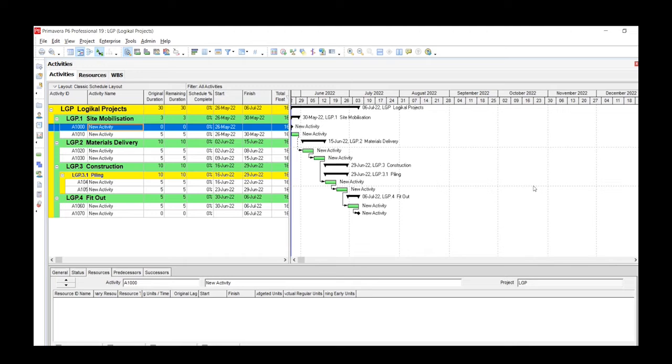Once you have adjusted the visualization and format settings to your liking, it's a good idea to save it as a layout, which is what we're looking at here.